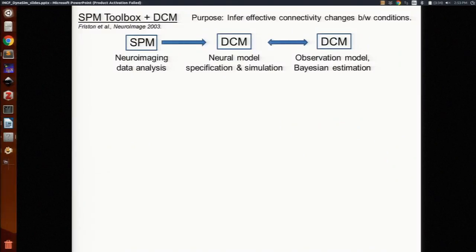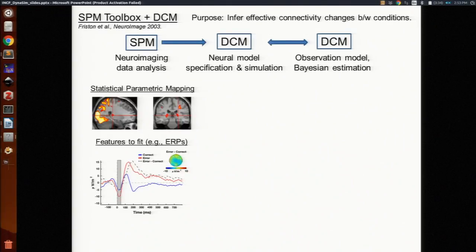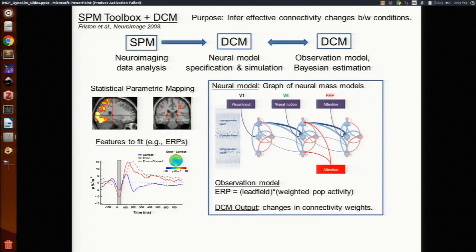The limitation of the SPM toolbox is it only works with neural mass models — you can't include any lower level biological details. What we want to do is take neuroimaging data and then constrain a model that has these types of details in it. The DCM component of the SPM toolbox specifies a model and uses Bayesian inference to fit that model to extracted features such as event related potentials for different conditions of a task, spectral properties, and a wide range of features. As it exists now, it only works with a graph of neural mass models.